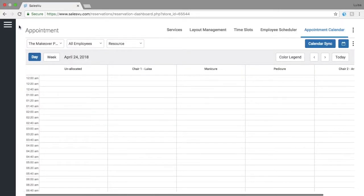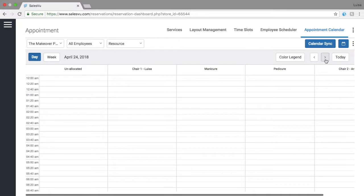First thing that you will see is the appointment calendar. This is where we're gonna book our appointment. Now we're gonna select the date. I will book this appointment for tomorrow.